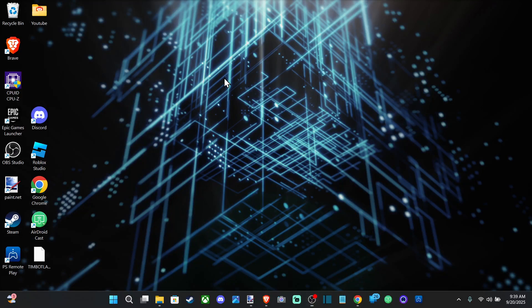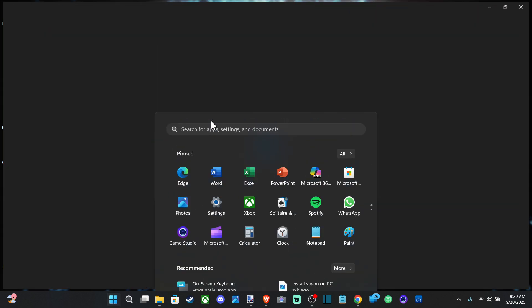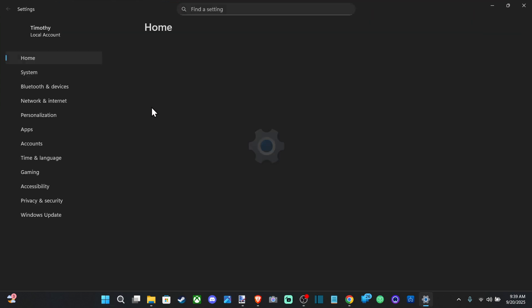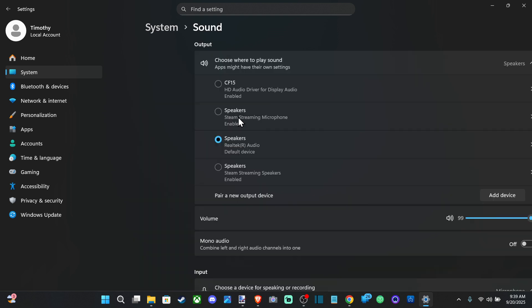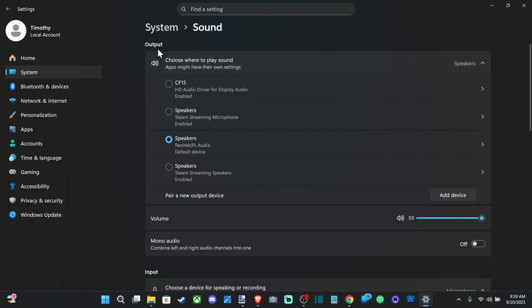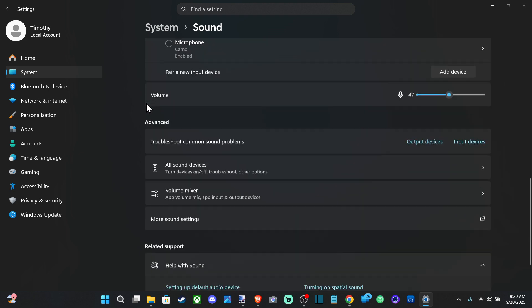Hey everyone, this is Tim from Euro6 Studios. Today in this video I'm going to show you how to get sound through multiple different speakers or headsets at the same time. What you want to do is go down to Start and go to Settings. On the left, go on over to System, then go to Sound. Under here you can see your current output device, whatever speaker you have selected.